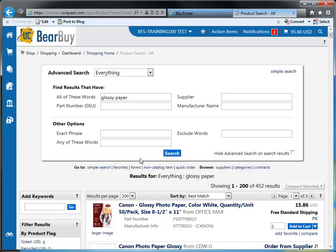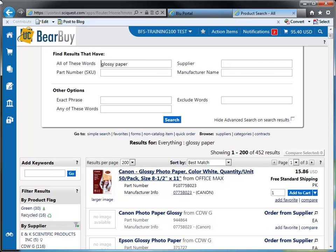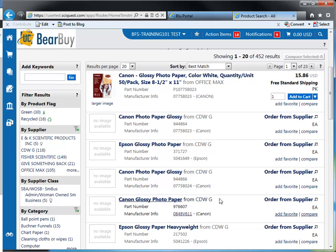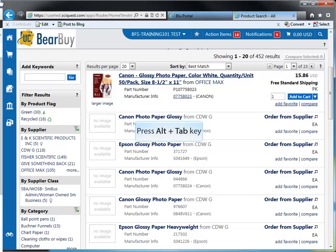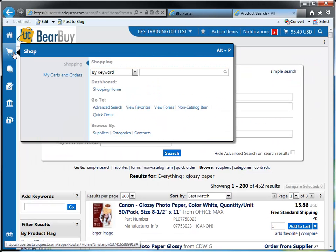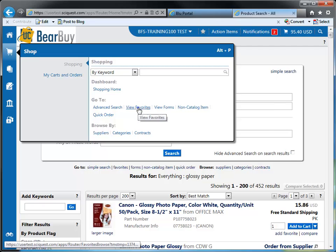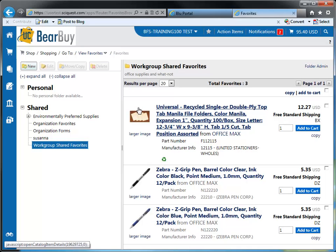After typing in glossy paper, the system brings up all the results that contain the term glossy paper. You're then able to shop from this search result, create additional filters to refine your search result, and add items to your cart. Another go to item is view favorites. You can access every item that you've selected as your favorite by selecting the view favorites link, and the system brings up all the items you've identified as your favorites.